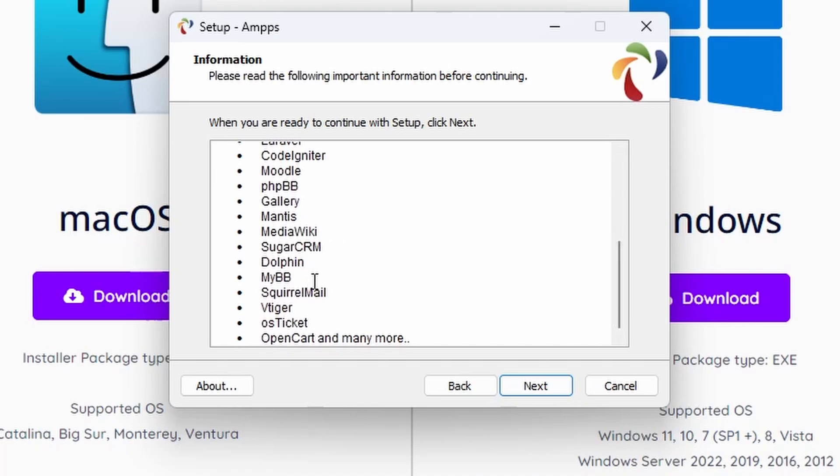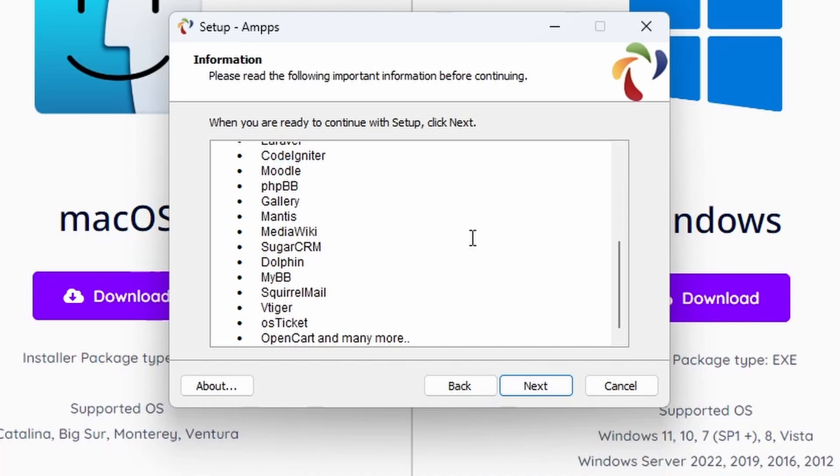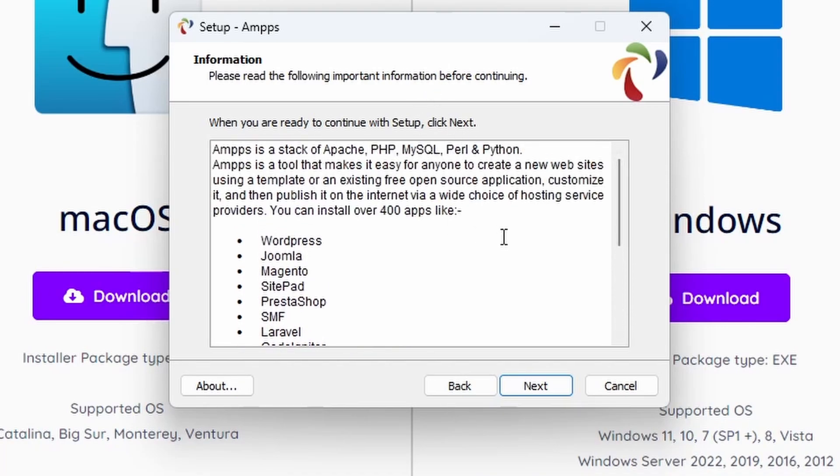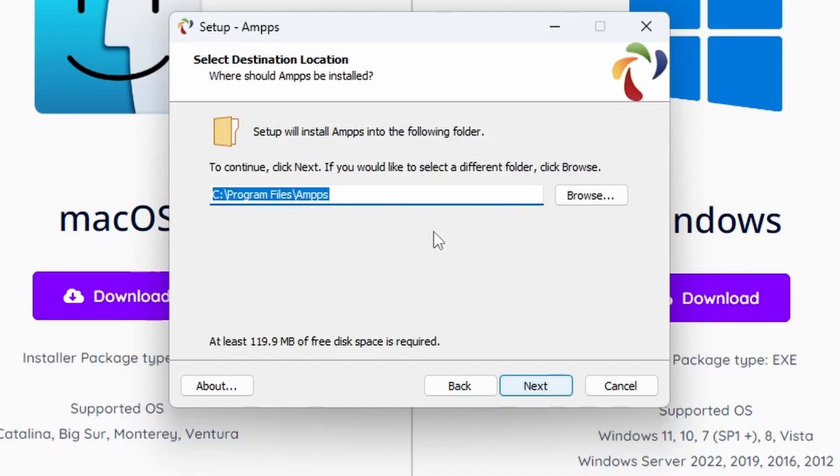SugarCRM, Dolphin, MyBB, SquirrelMail, vTiger, osTicket, OpenCart, and many more. So the shopping carts are in there, developer frameworks like CodeIgniter which is based on PHP, phpBB which is forum software, and MediaWiki which runs wiki-style websites. There's a lot available within AMPPS by default.